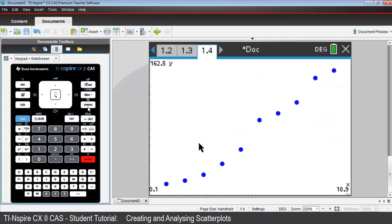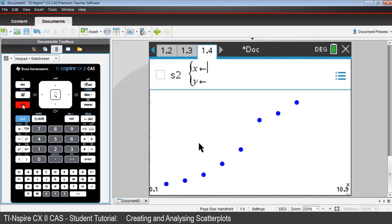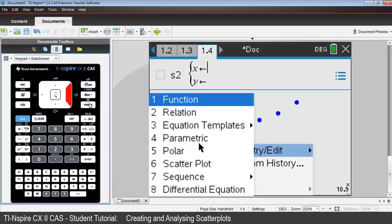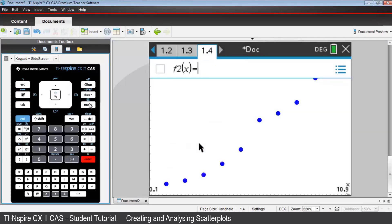To graph the regression line here, press tab to see the entry line. Press CTRL, MENU, and from Graph Entry Edit, choose Function.